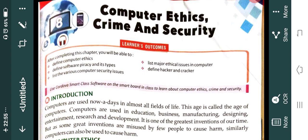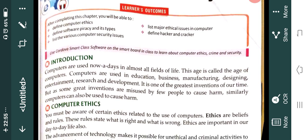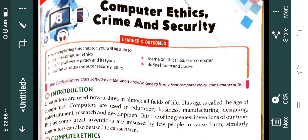In this chapter, by now, Computer Ethics, Crime and Security — this is the chapter name. What we have done: we have done the introduction, like how computers are used in day-to-day life. In almost every field these days we are using computers — whether it is education, business, manufacturing, designing, or entertainment. In every area of life, we are using computers.